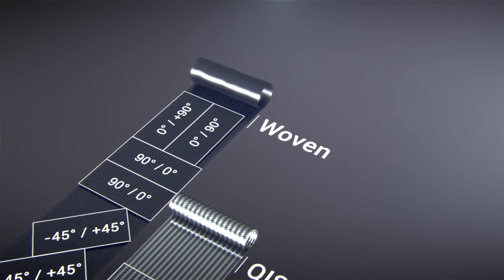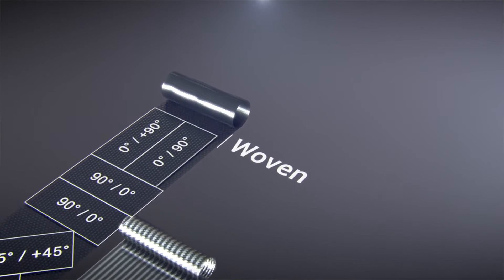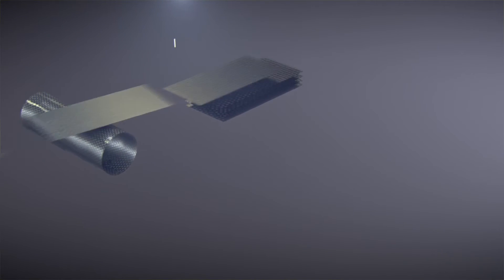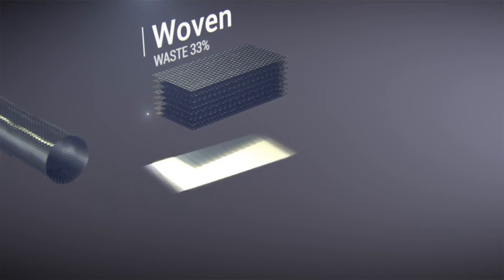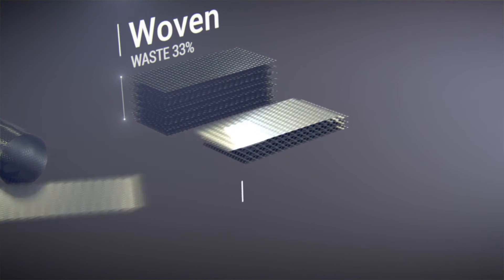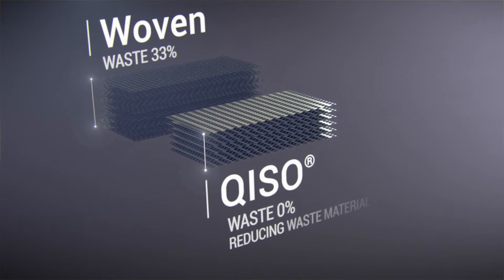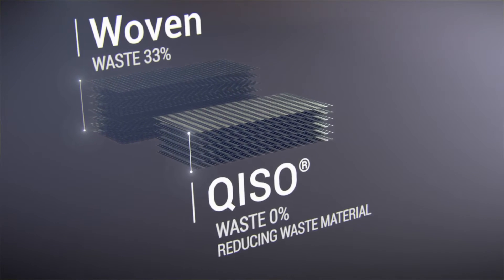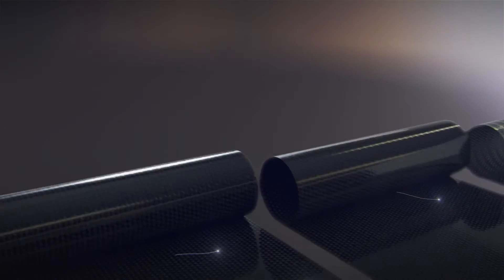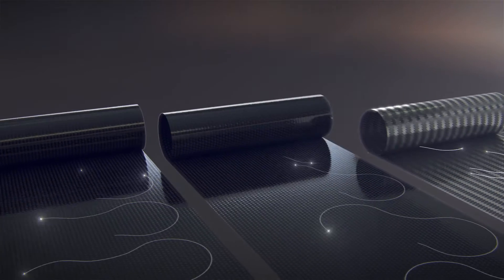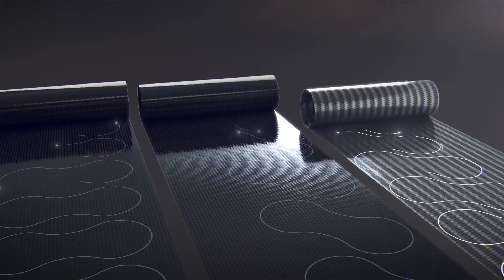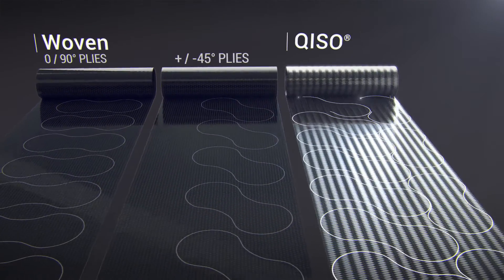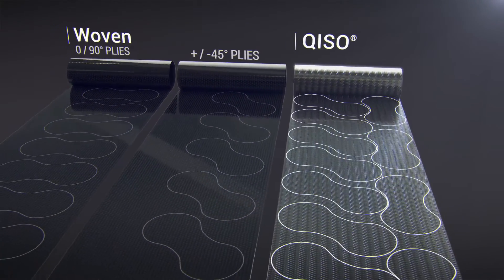When using woven fabrics, the cutting of zeros, nineties, and forty-fives is required, resulting in significant waste. Since Kizo's architecture is the same in every direction, nesting is simplified so material usage is optimized.